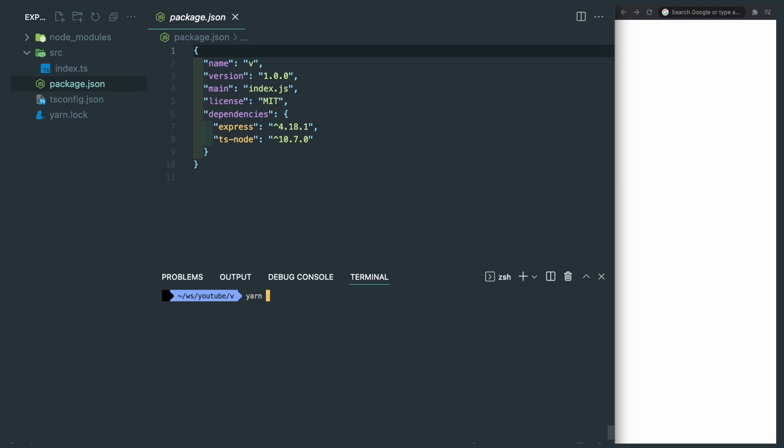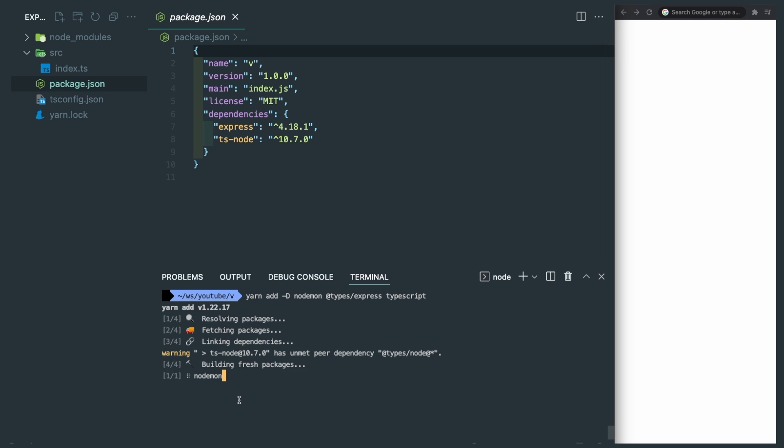Besides, we need some dev dependencies like nodemon to help us hot reload our node server in local development environment, types for express, and the TypeScript itself even we already have it globally.